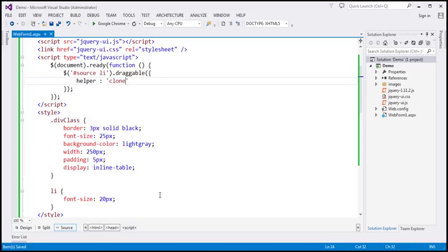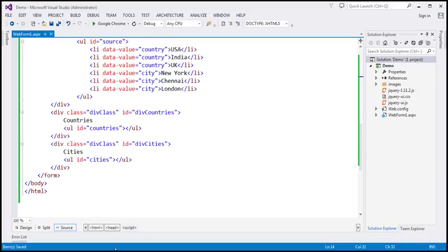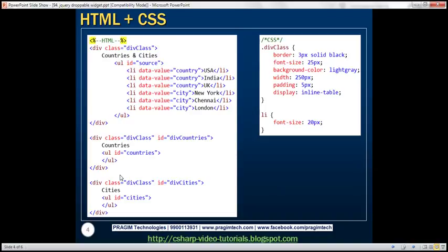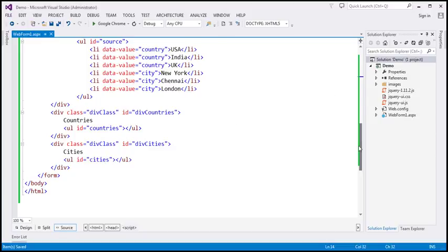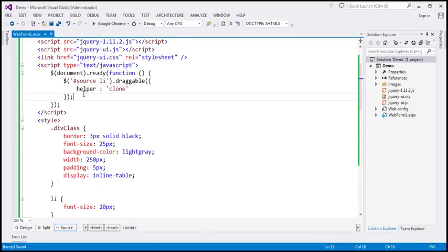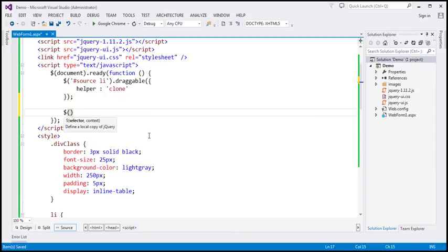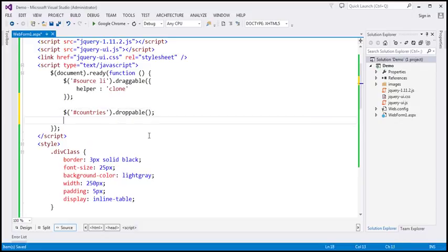Now we want to make the unordered lists in the countries and cities boxes droppable — so that we can drop list items onto them. They have IDs 'countries' and 'cities'. But rather than making just the unordered lists droppable, we want the entire div element to be droppable so we can drop anywhere on the div. We'll use the jQuery ID selector to find each div and call droppable on it, and we'll handle the drop event.